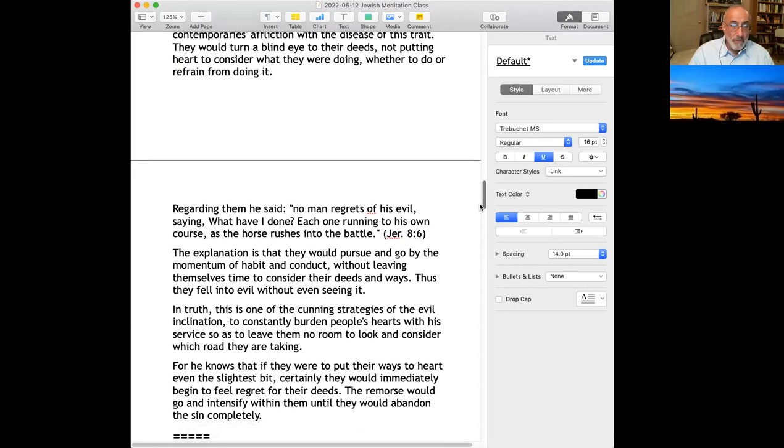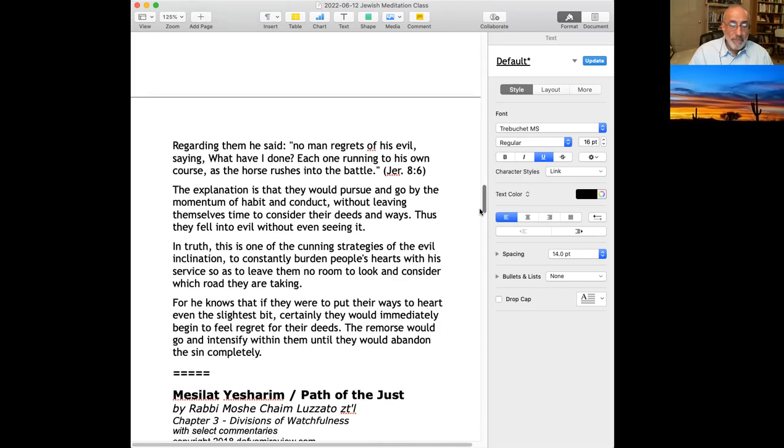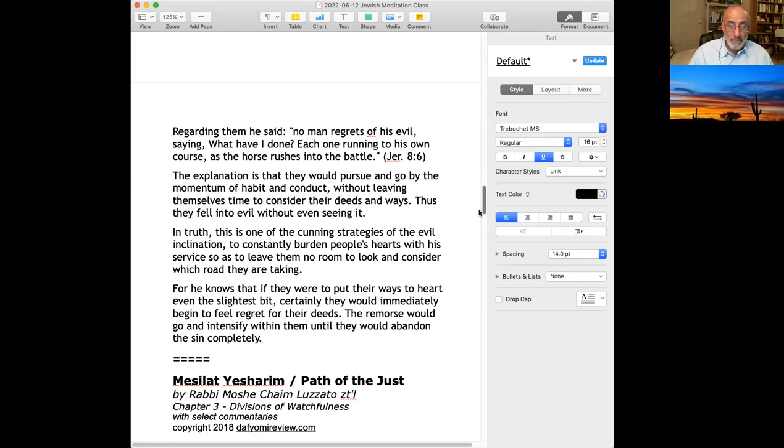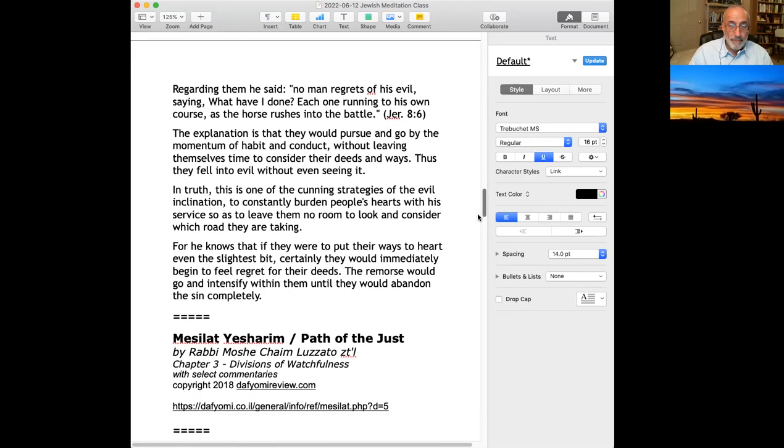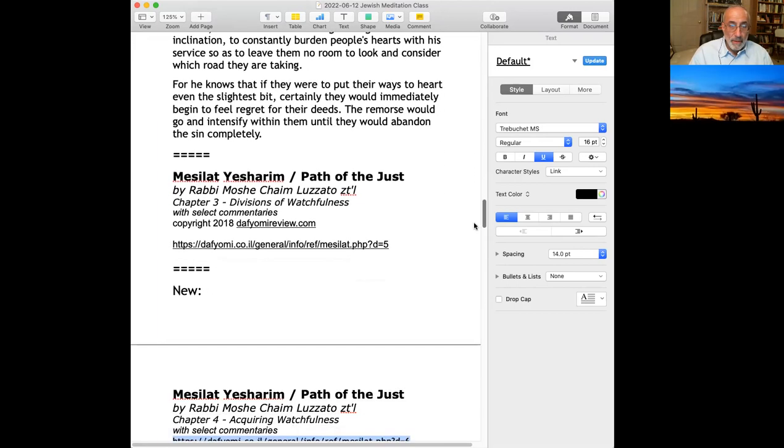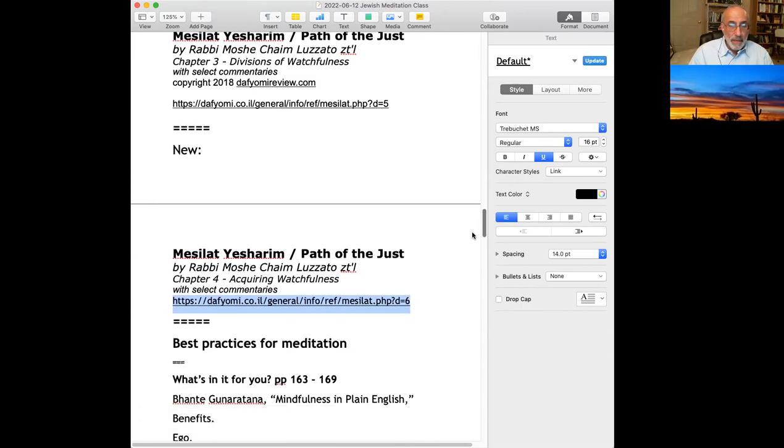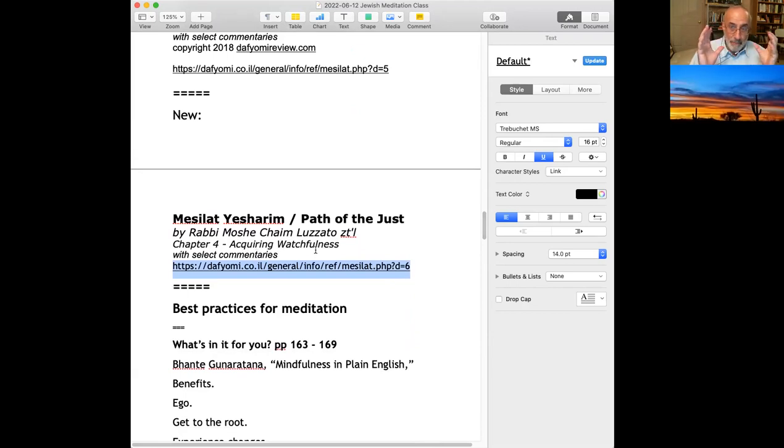Regarding them, he said, no man regrets of his evil, saying, what have I done? People aren't asking themselves, what are you doing? They would follow their mind as opposed to their mind following them, unless they fell into evil. So today, we will talk about acquiring watchfulness. Again, this state of being mindful and perfecting yourself in that space.